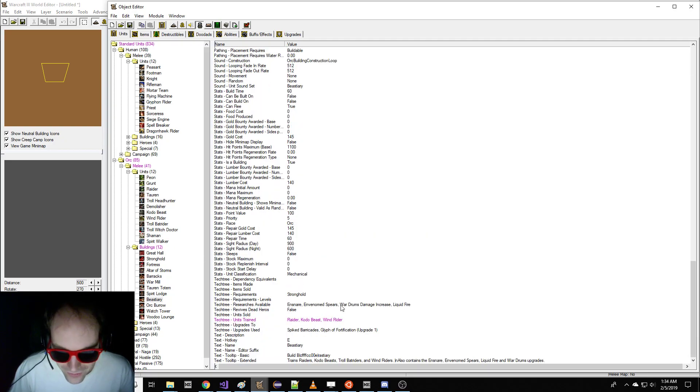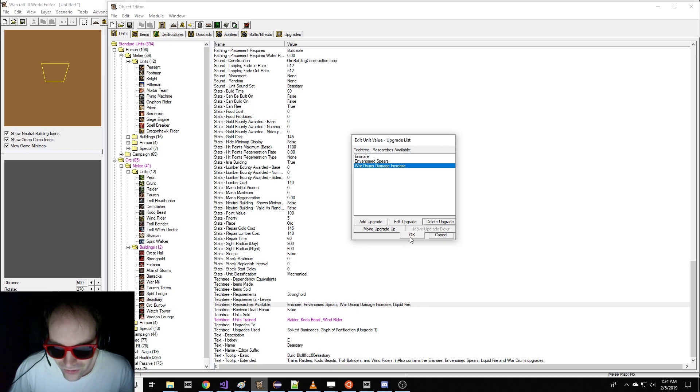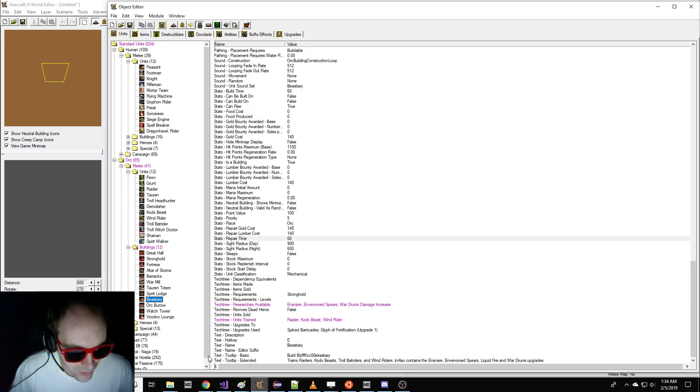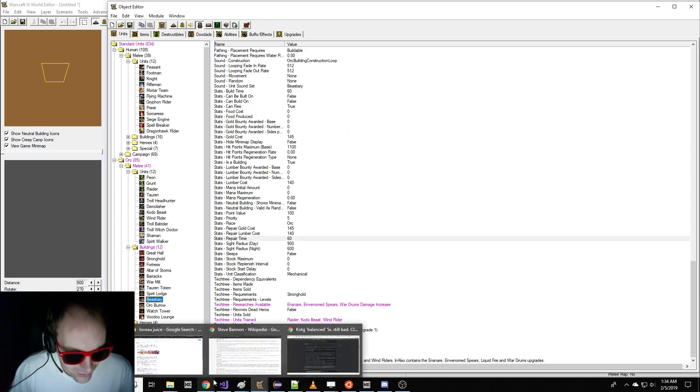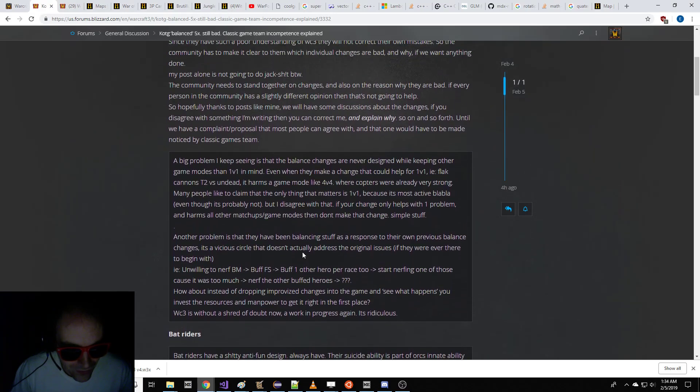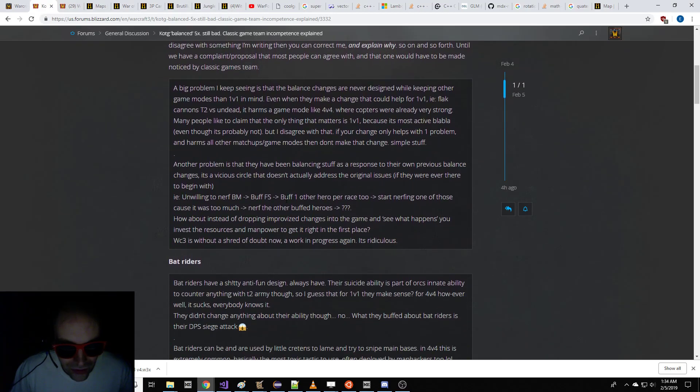So I deleted the Bat Riders, because those are overpowered. So we're going to get rid of Liquid Fire, because we don't need that anymore.